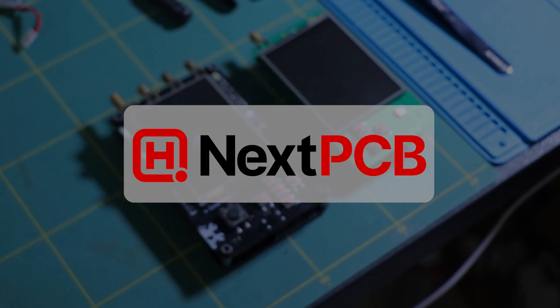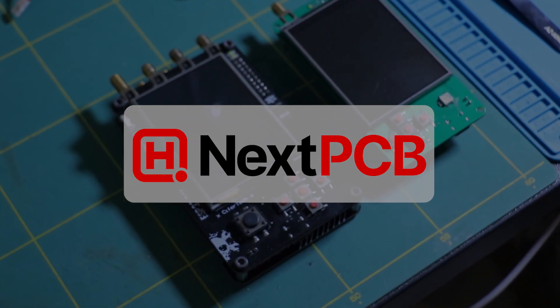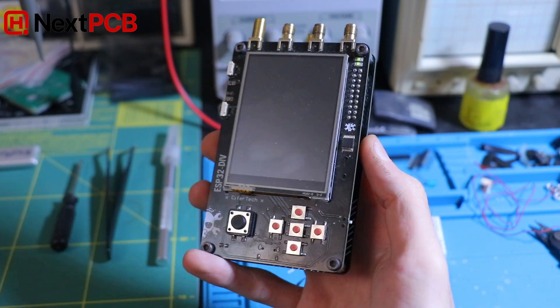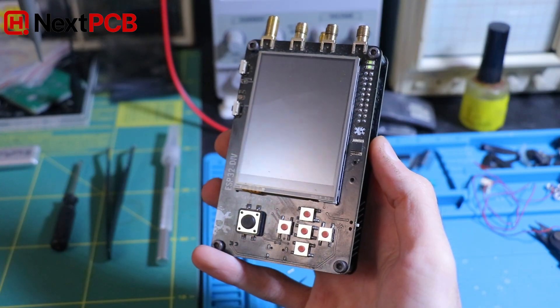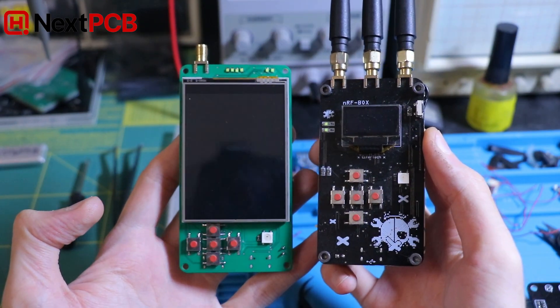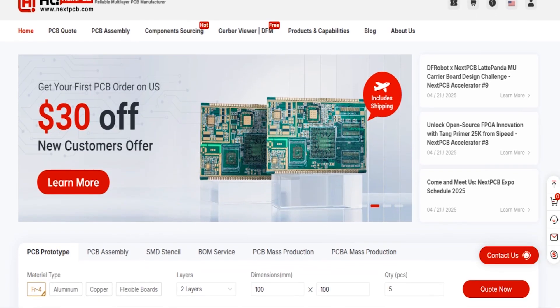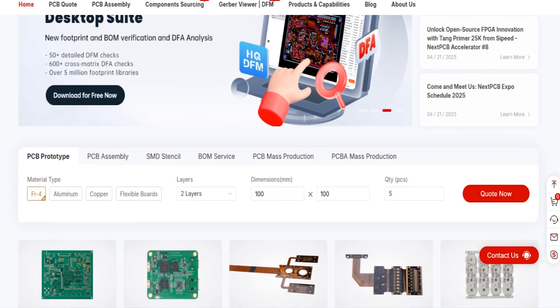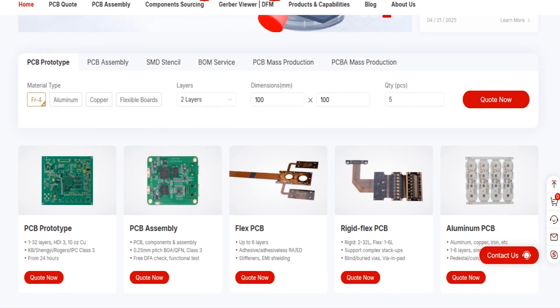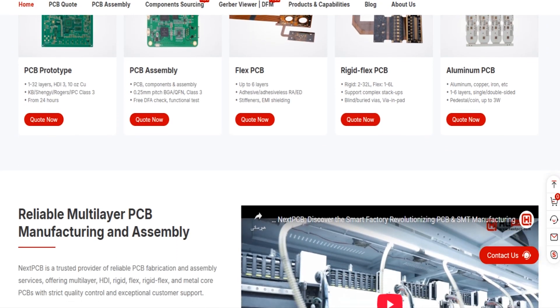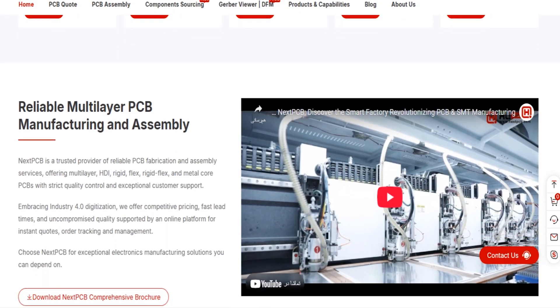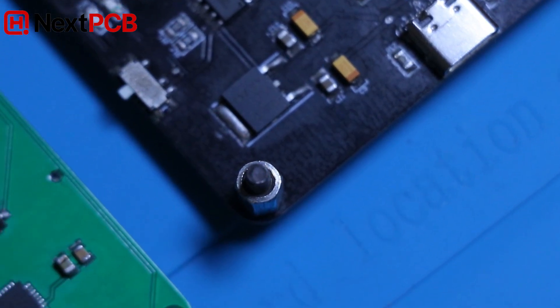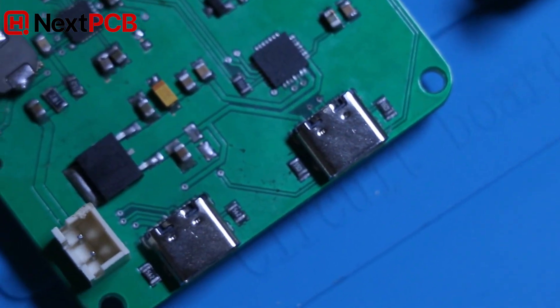This video is sponsored by NexPCB. If you're working on a custom hardware project, NexPCB is a solid choice for PCB manufacturing. They offer high-quality boards, fast production times, and support for everything from simple prototypes to advanced multi-layer designs. Check them out through the link in the description, and thanks to NexPCB for supporting the channel.